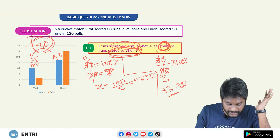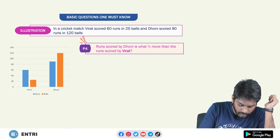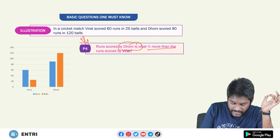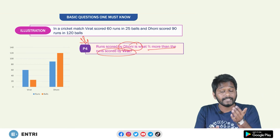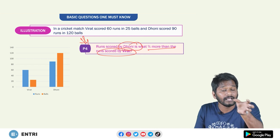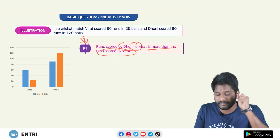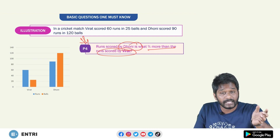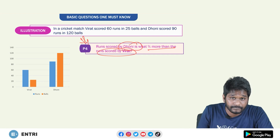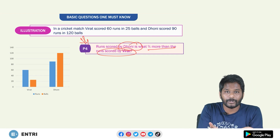Moving on to the next problem, friends. Runs scored by Dhoni is what percent more than runs scored by Virat? Is the answer the same 33.33%? No, it is not.